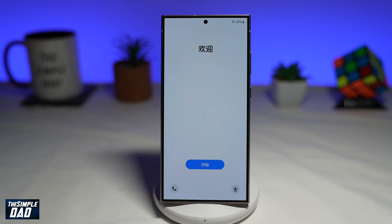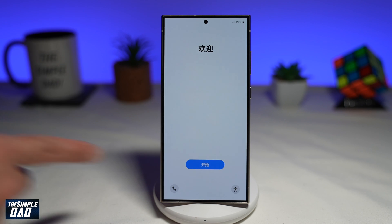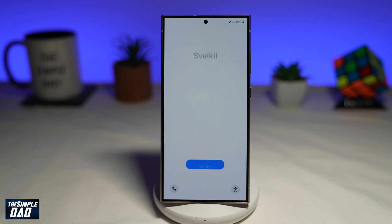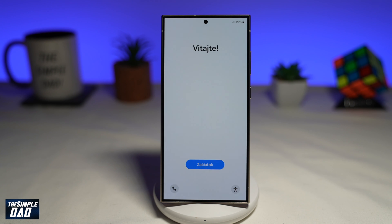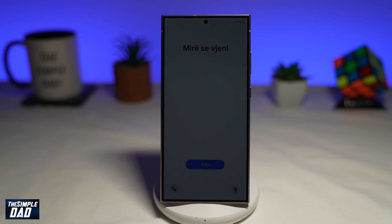Once the phone restarts and comes to the welcome screen, you have successfully reset your Samsung Galaxy S24 Ultra. You can now set the phone up as a new phone, or go ahead and sell it.